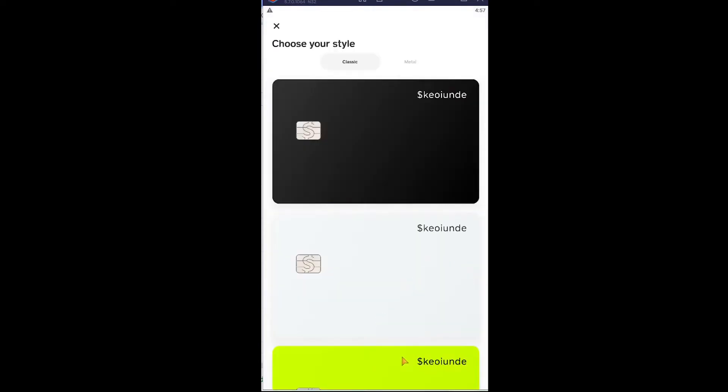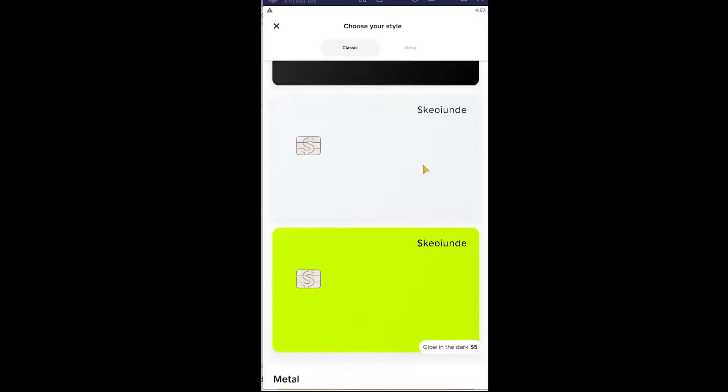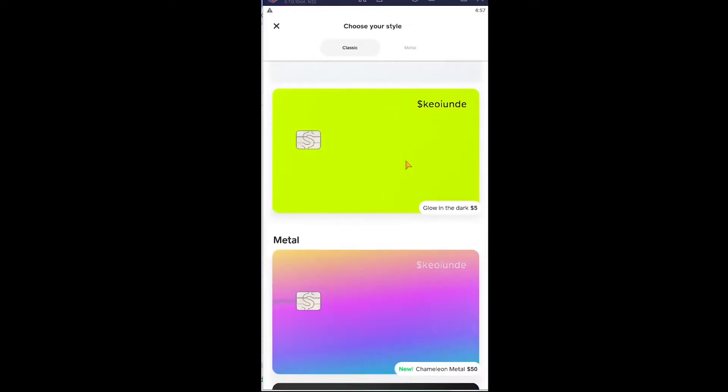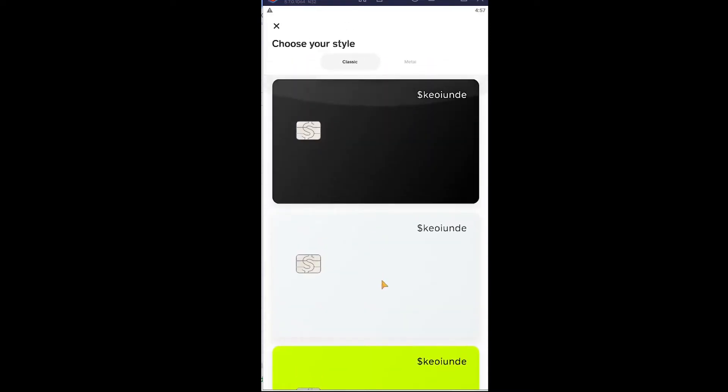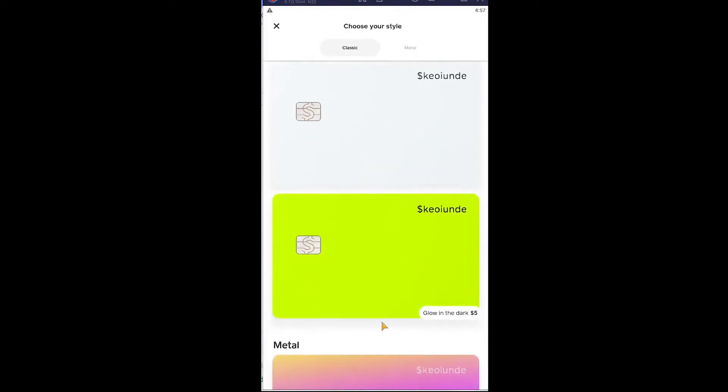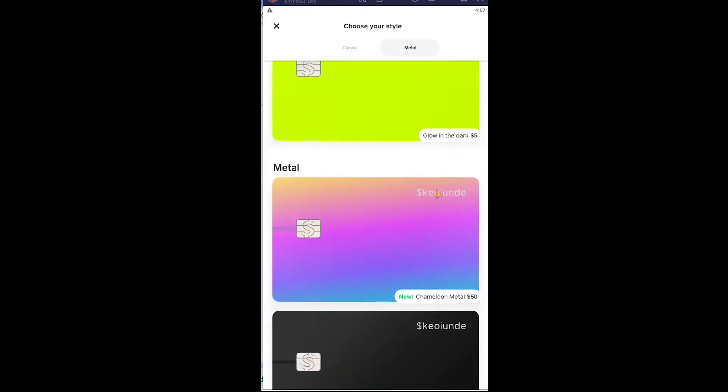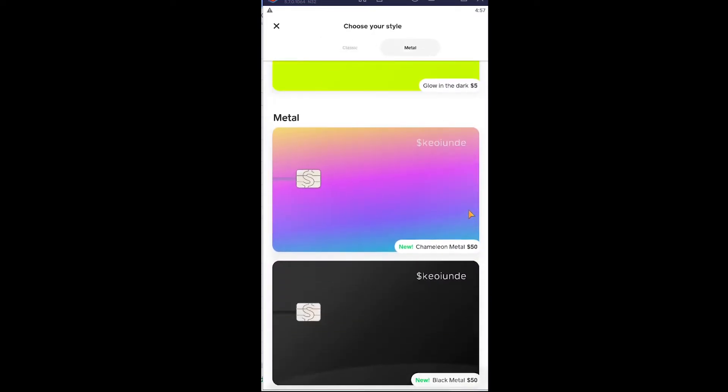It's gonna ask you which design you want. I'm gonna go for a random one over here. Remember, the free ones are only these two. For the other designs you need to pay, like this one costs $50.